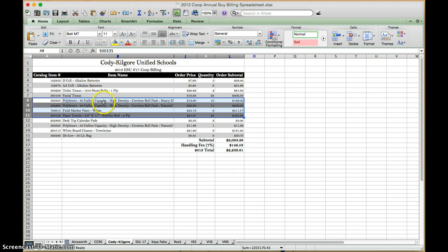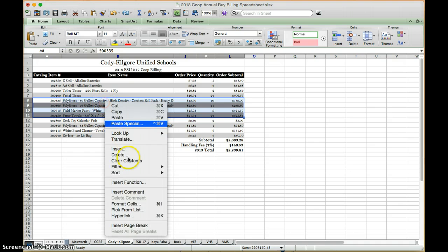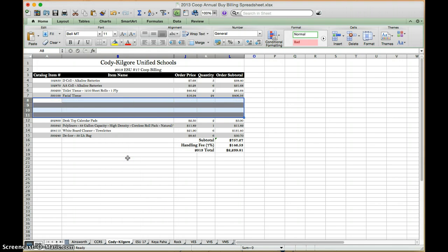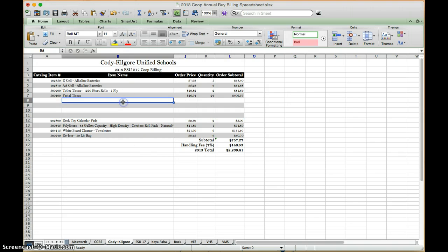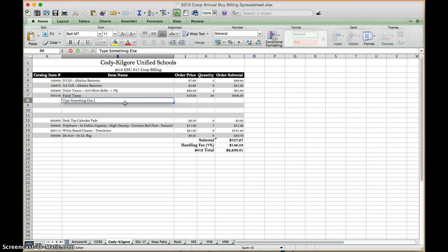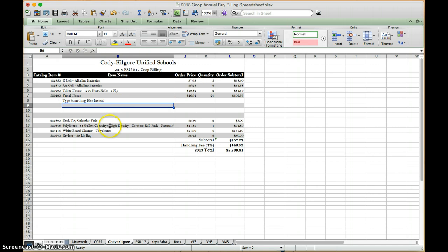Now you use that clear contents button when you want the information to disappear but you still want the cells there because maybe you want to type something else instead. If you want the whole entire row to disappear completely you do that a little bit differently.